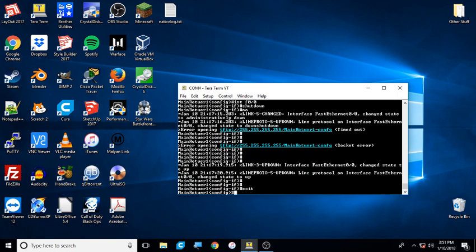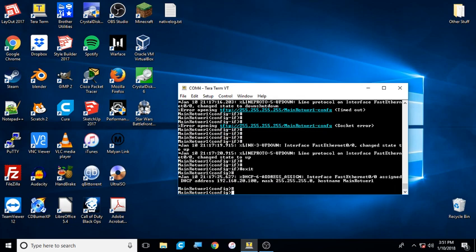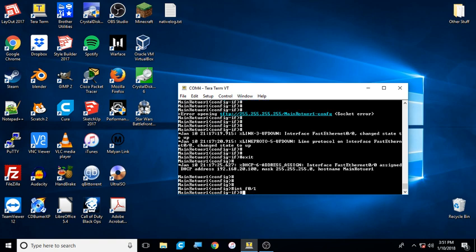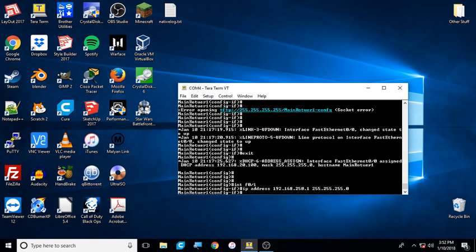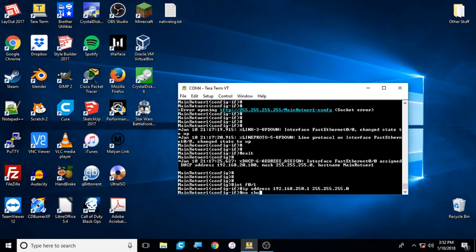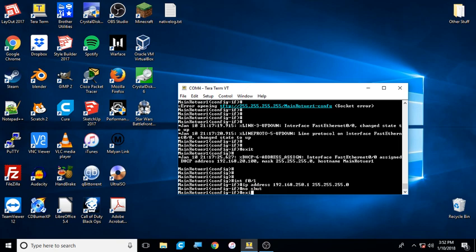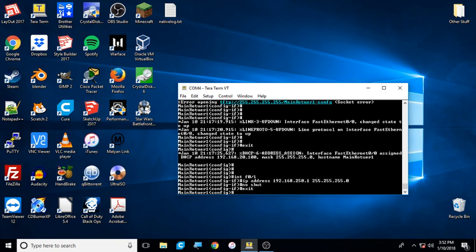I'm going to define my router interface now. So this is the interface going to my switch: int f0/1. In this case, we're going to do IP address. Now, this is where you need to define your default gateway address. In this case, we're going to do 192.168.250.1 with a subnet mask of 255.255.255.0. We're going to turn that interface on and exit out.